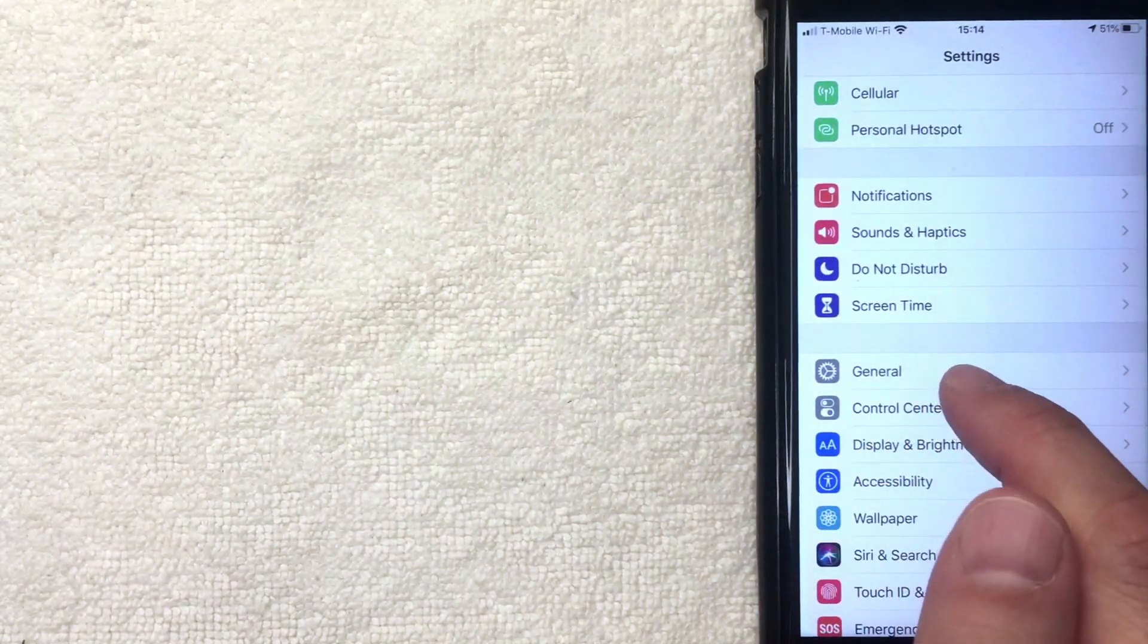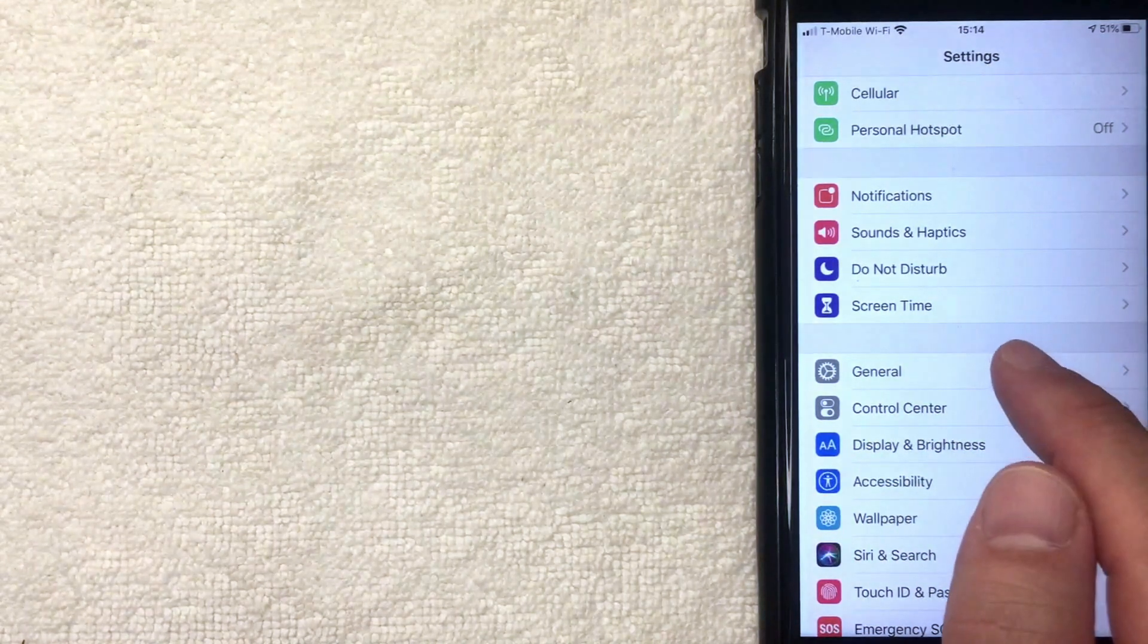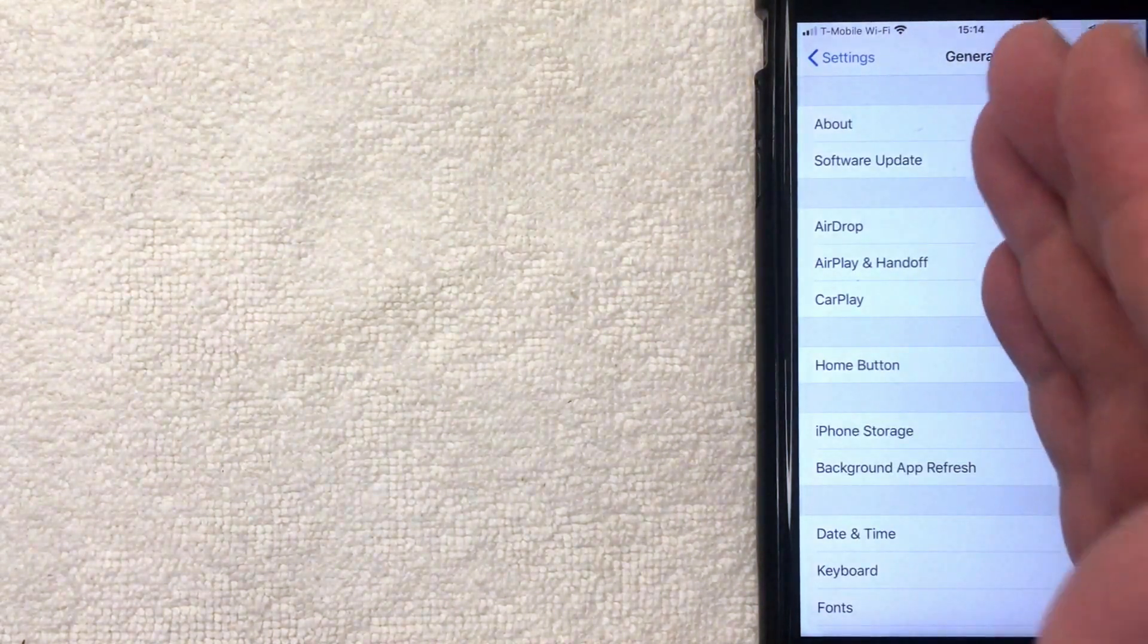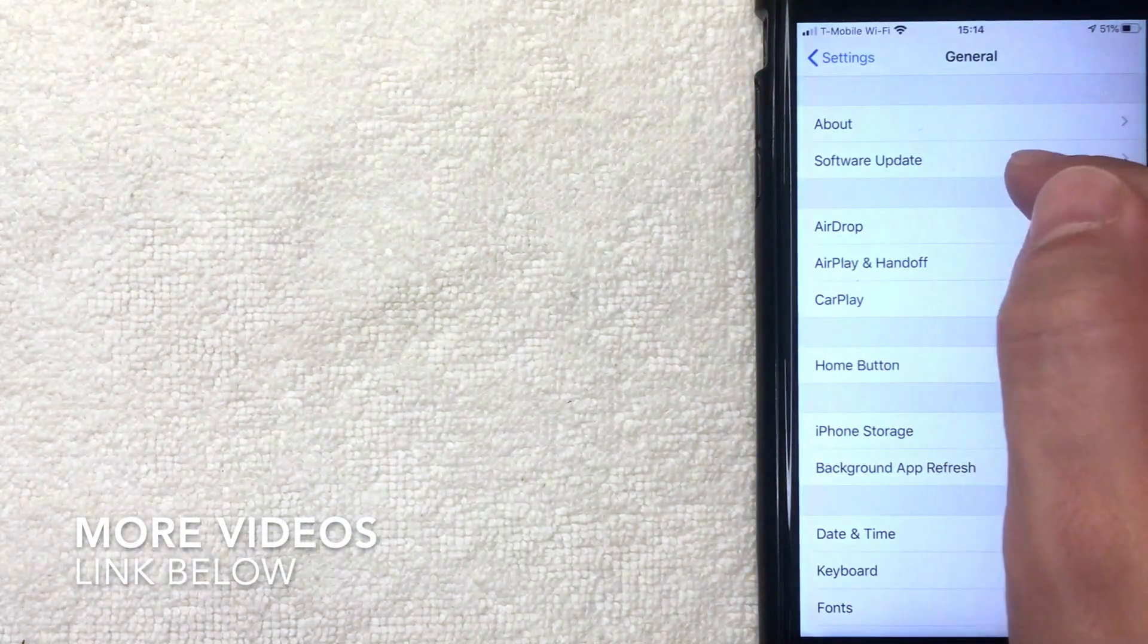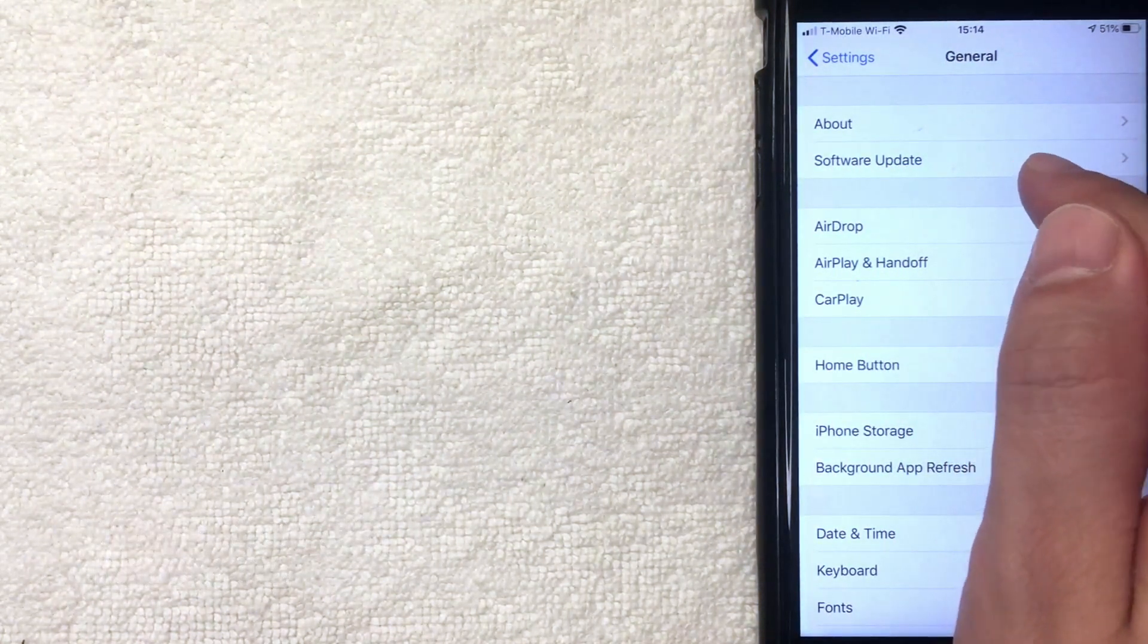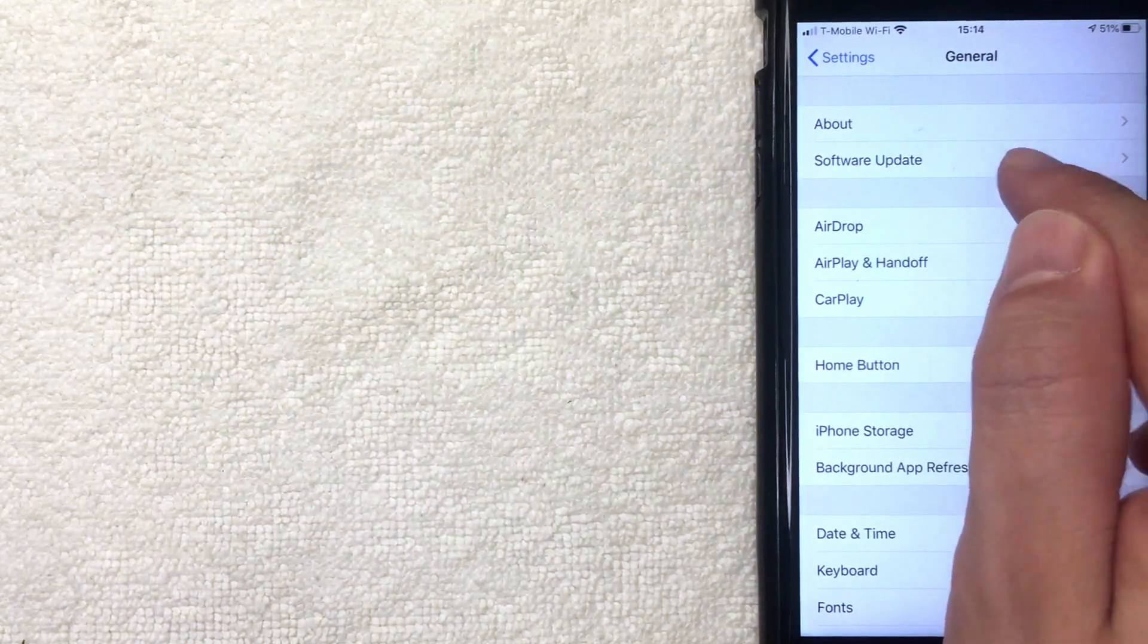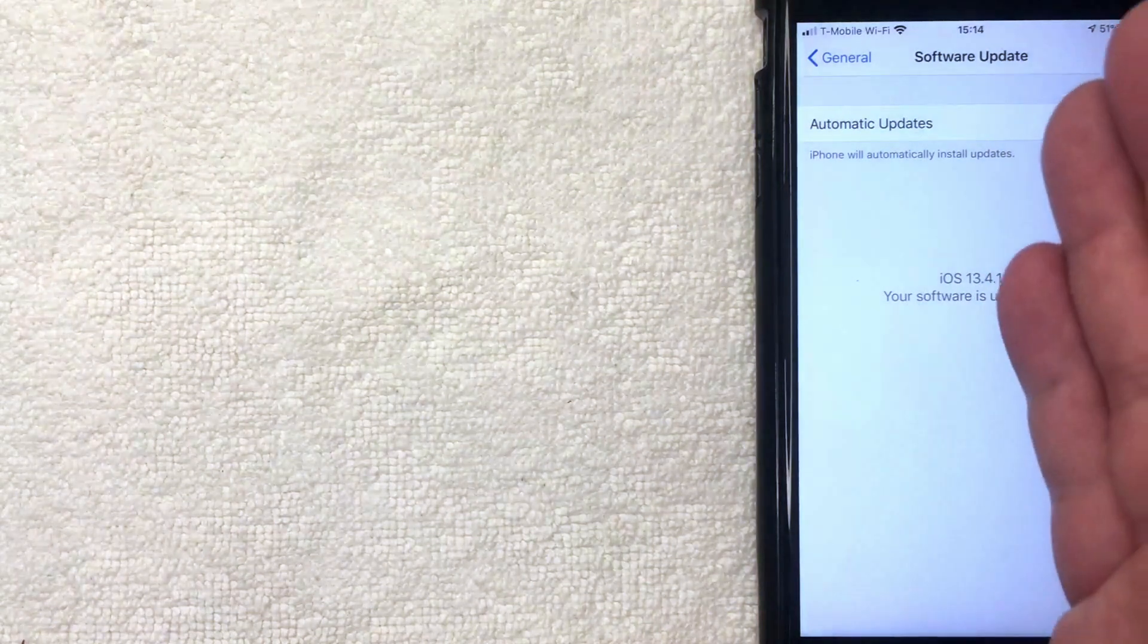Next, this General drop-down menu appears, and here on this screen you want to look for this line called Software Update. This will let you know if your iOS device or your iPhone is up to date or if there's any new updates. So I'm going to click there now.